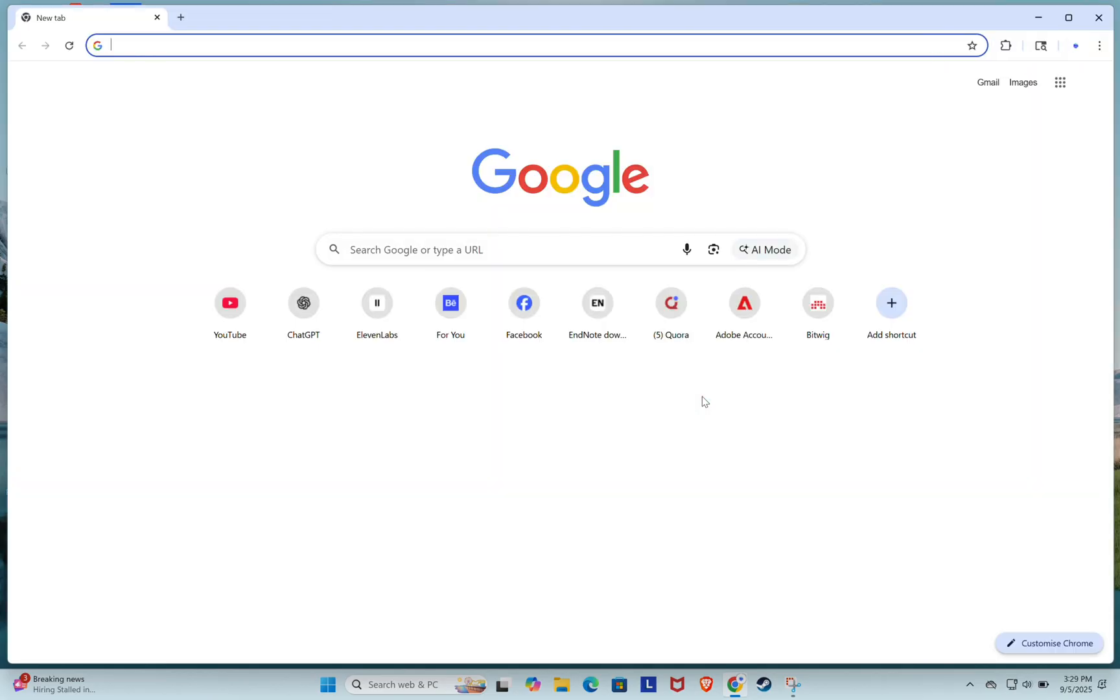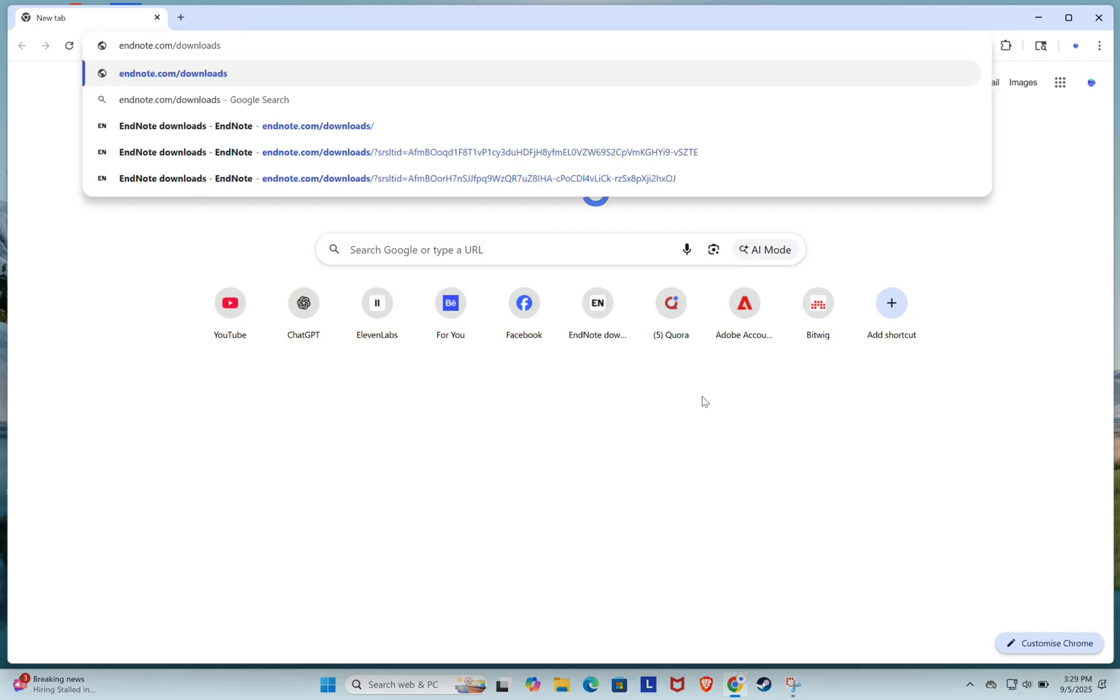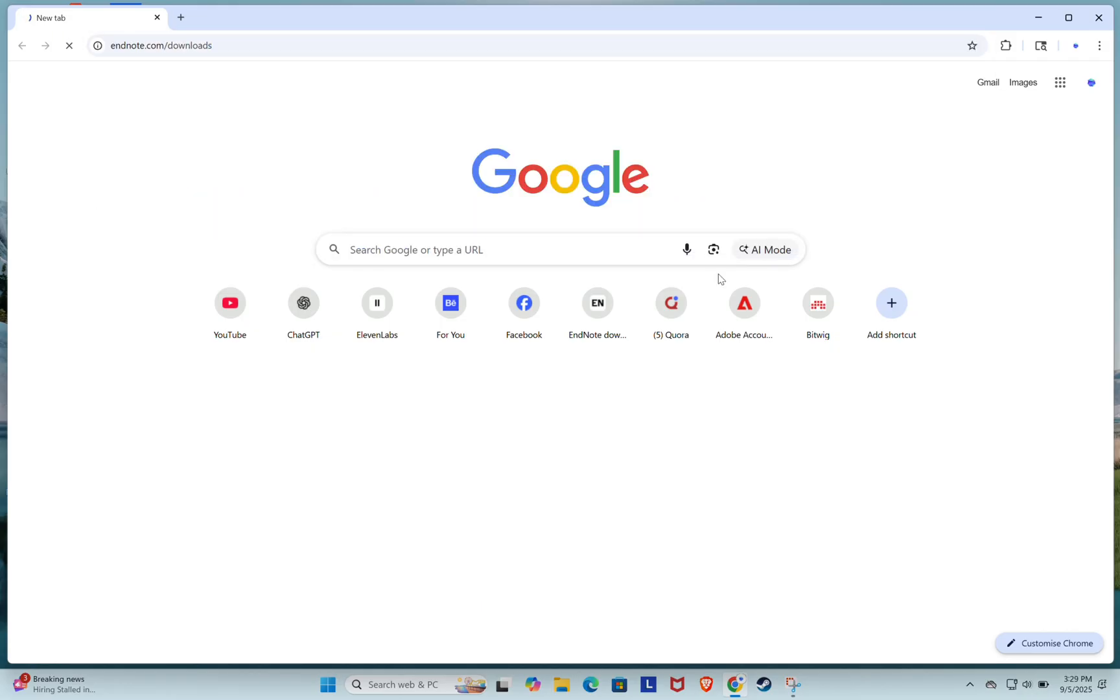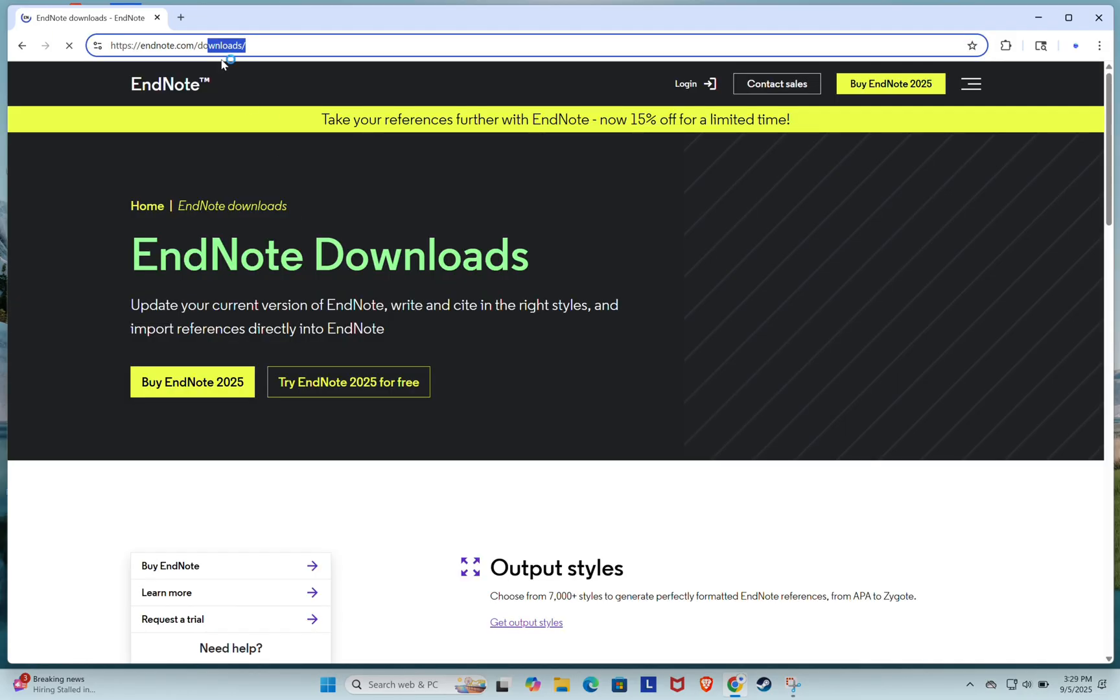Next, go to the official EndNote website, endnote.com/downloads. I'll also leave the link in the video description for easy access.